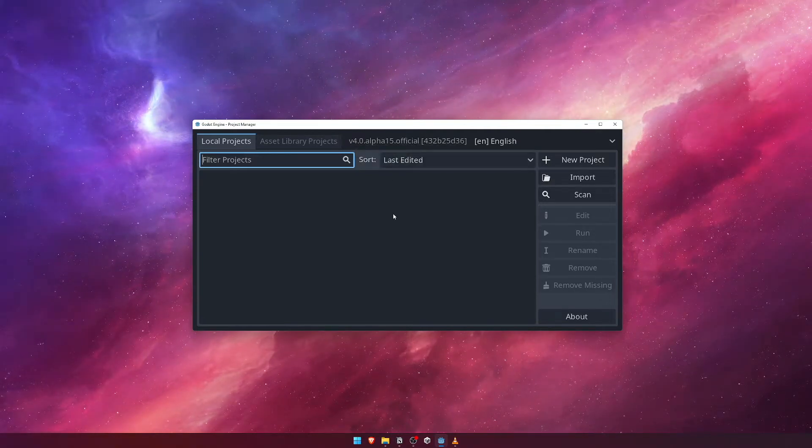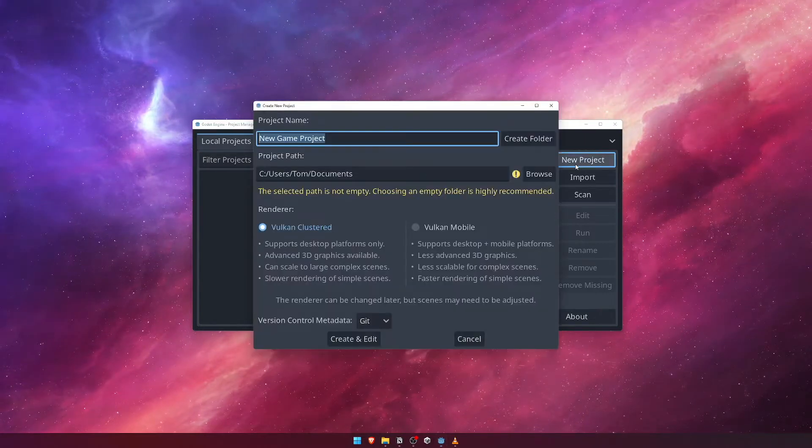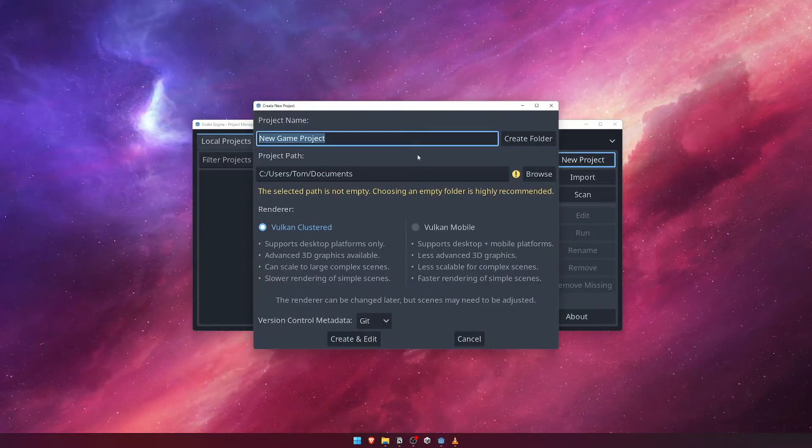From the Project Manager screen, click on the New Project button on the right hand side. This will open up the Create New Project dialog.